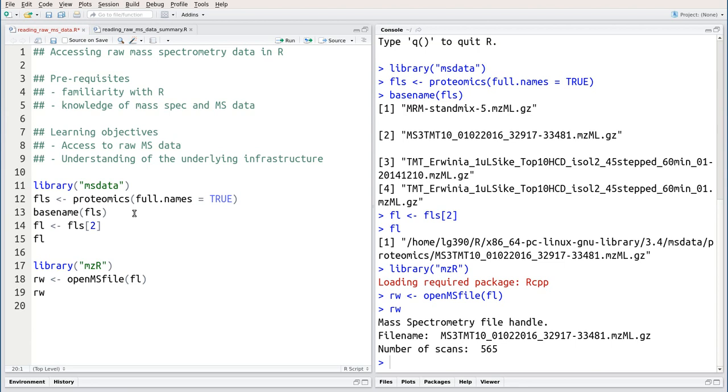This means that even if we loaded one huge file, opening this file handle would be very, very fast.